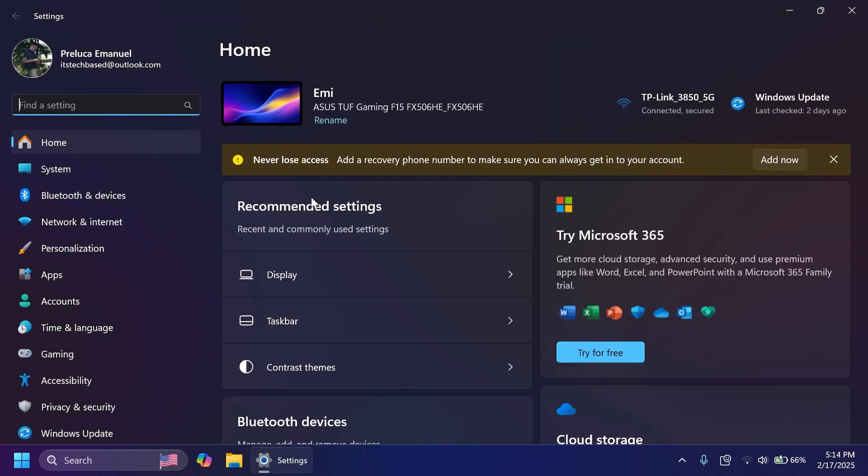Also related to the settings app, Game Pass Ultimate and PC Game Pass subscribers coming to settings homepage will begin to see a new card for referring a PC Game Pass subscription to their friends to try PC Game Pass for free. This new card will only appear on the settings homepage if you're signed into your PC with your Microsoft account and meet the required eligibility criteria.